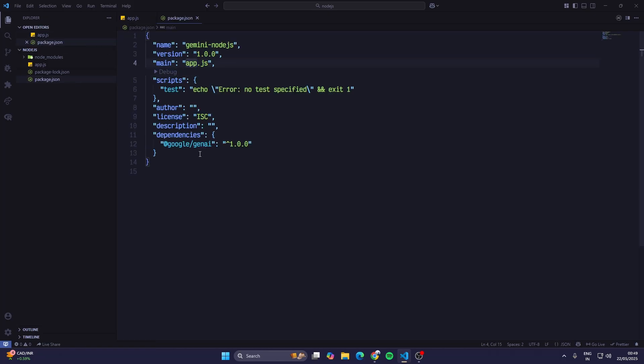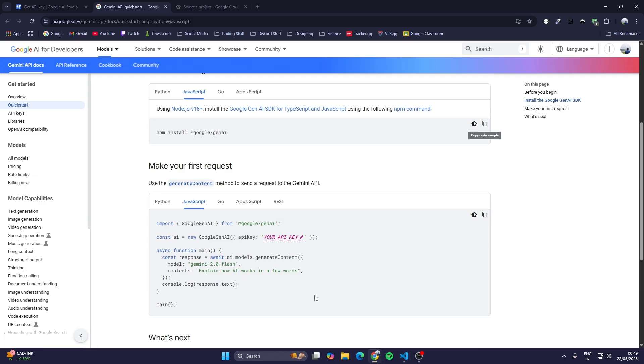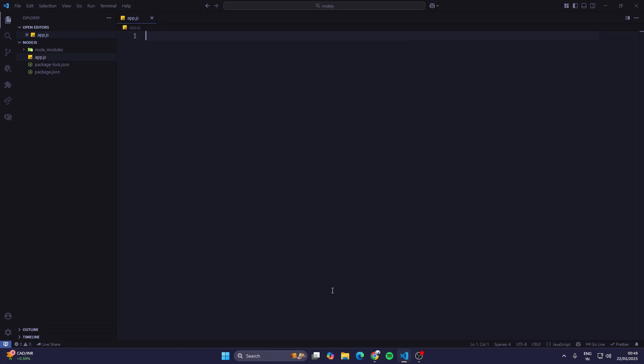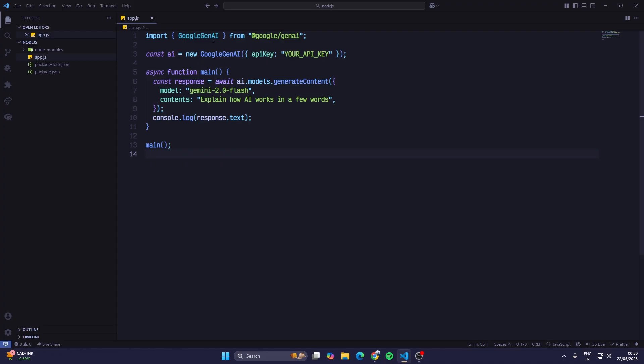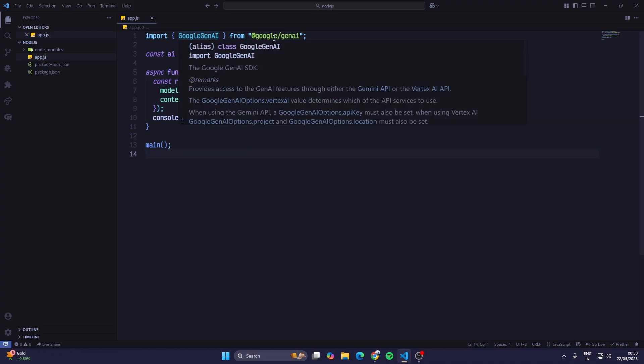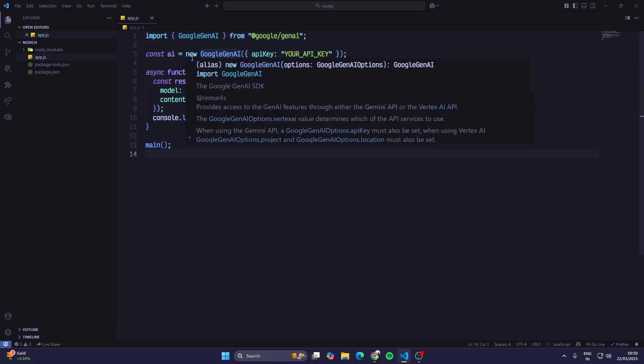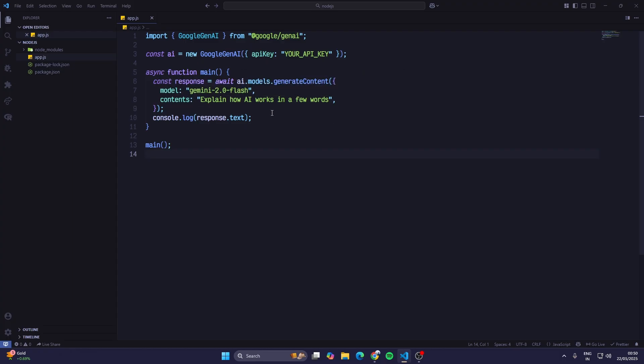Now npm install @google/genai will install the package. When I go to package.json you can see @google/genai. Once we have downloaded this, we'll just click on copy and paste this here. You can see we are importing the Google Genai from this package, then we are creating a new const ai equals to new Google Genai and in this we will insert our API key which we generated in the Google AI Studio. Then we are writing an async function.